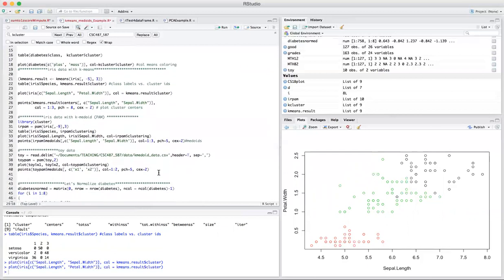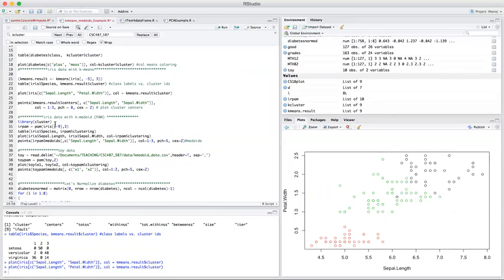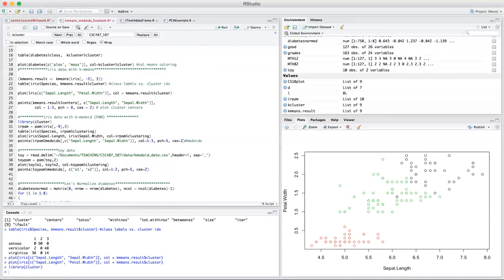And let's try to replicate this experiment with the PAM algorithm, which was partition around medoids. It's instead of using k-means, now I'm going to be using medoids. To be able to use this function, you need to first have the cluster library included. So I'm going to include that library first by calling the library function. So I loaded the library first, and then I'm going to do the same thing. I'm going to try to split this into three clusters.